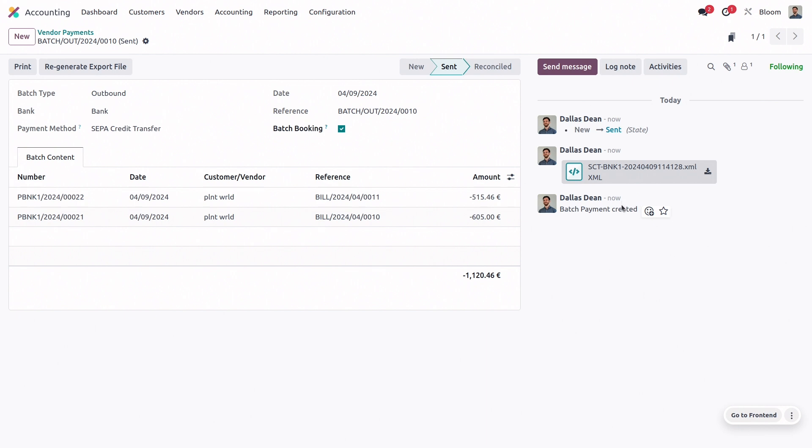You can always access the XML either through this regenerate export file button or in the chatter here. That's all for today from your pal Dal. I'll see you soon.